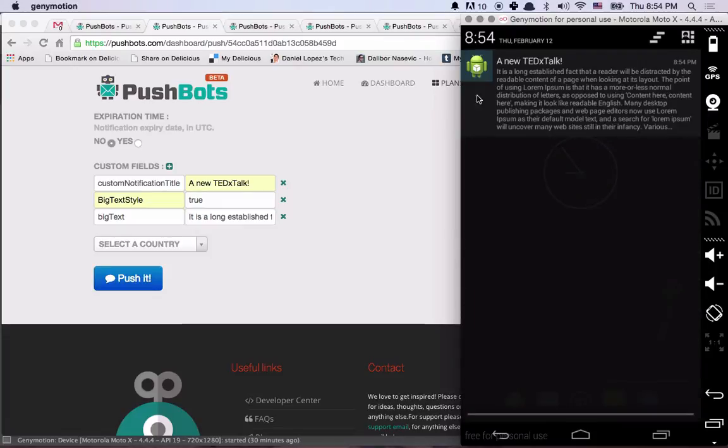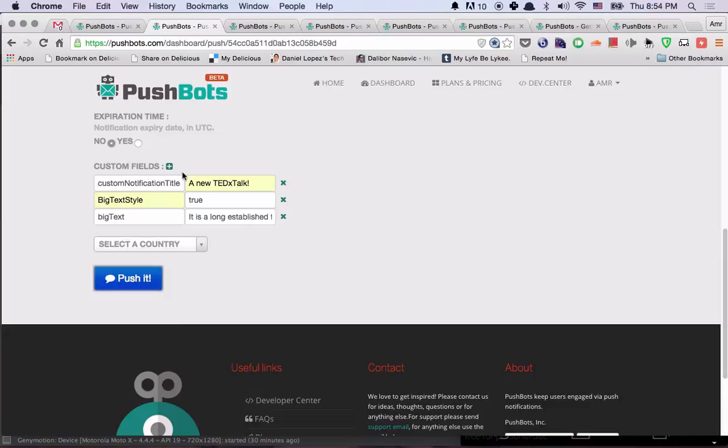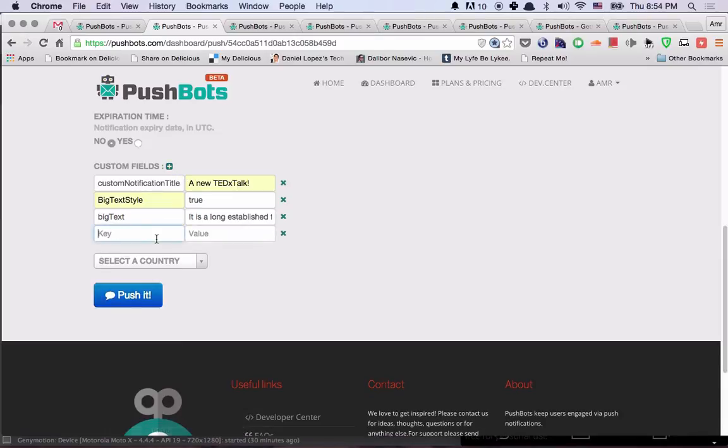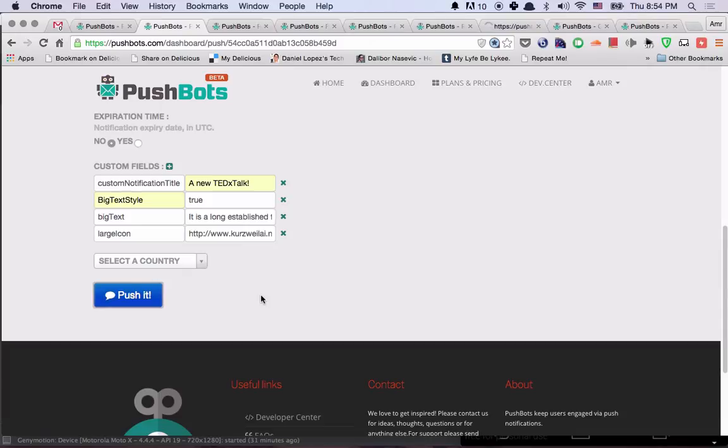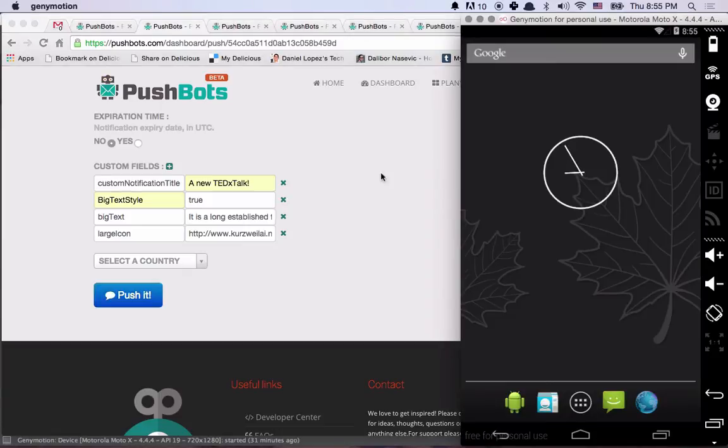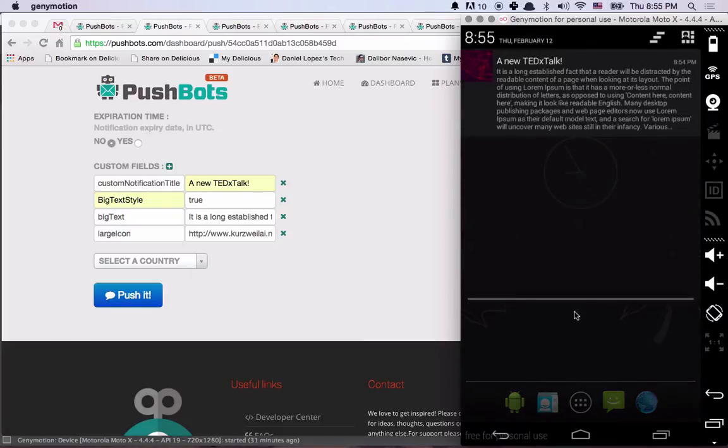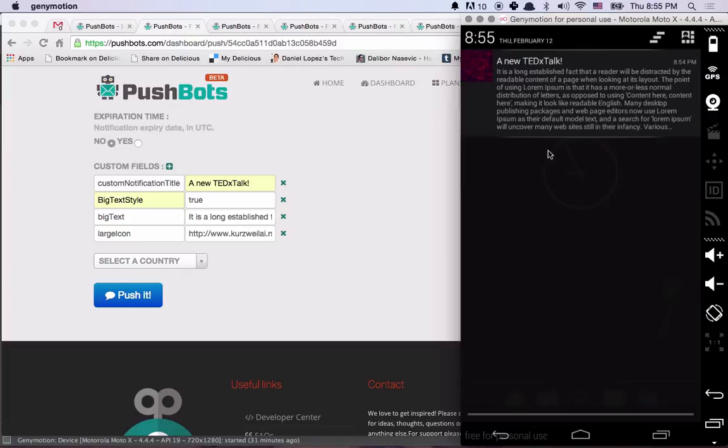Yeah, so that's how it looks like. Now let's change this icon. So let's say large icon and then paste the URL. Let's push this one. You also have to notice that it takes a while to download the picture. Ah, so it's working.